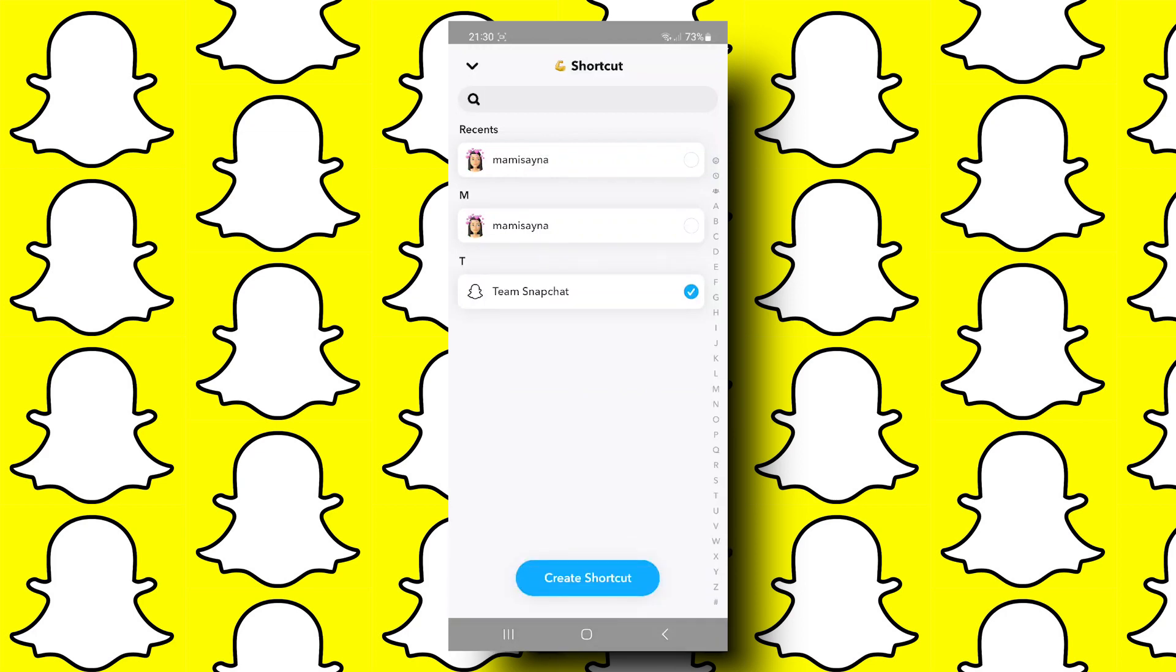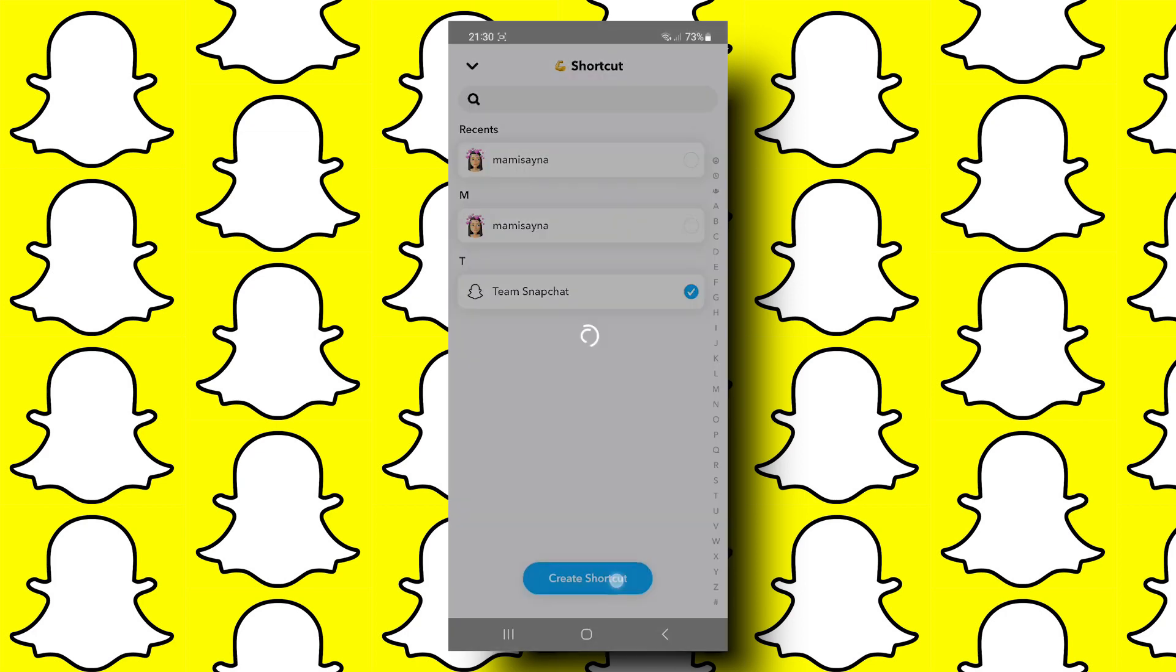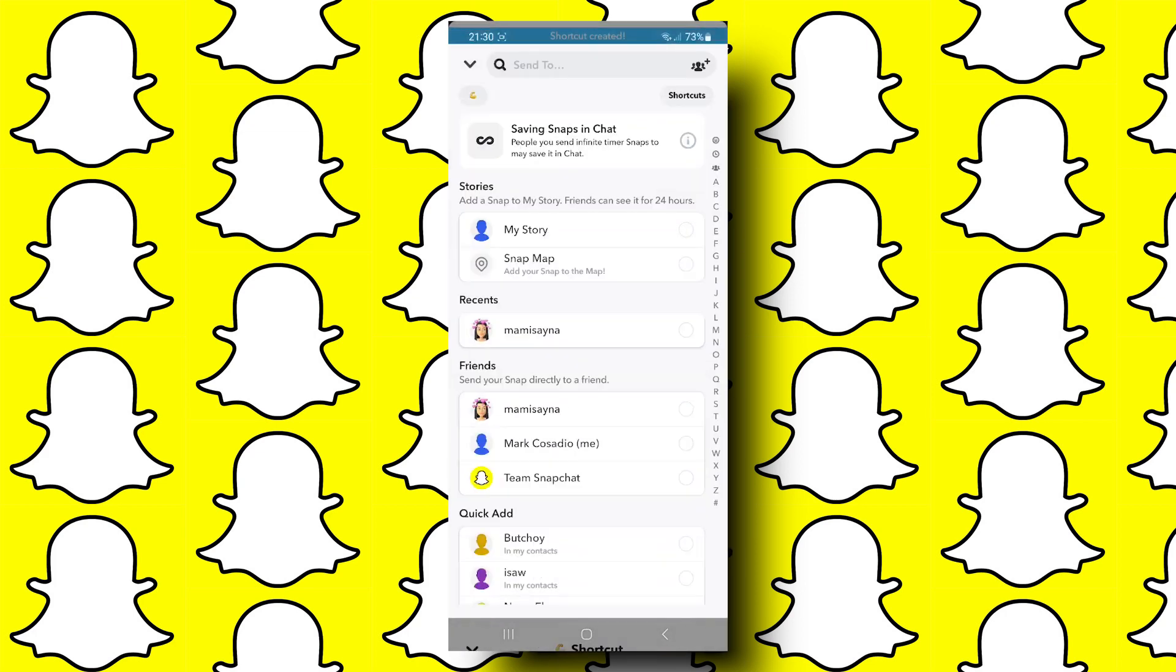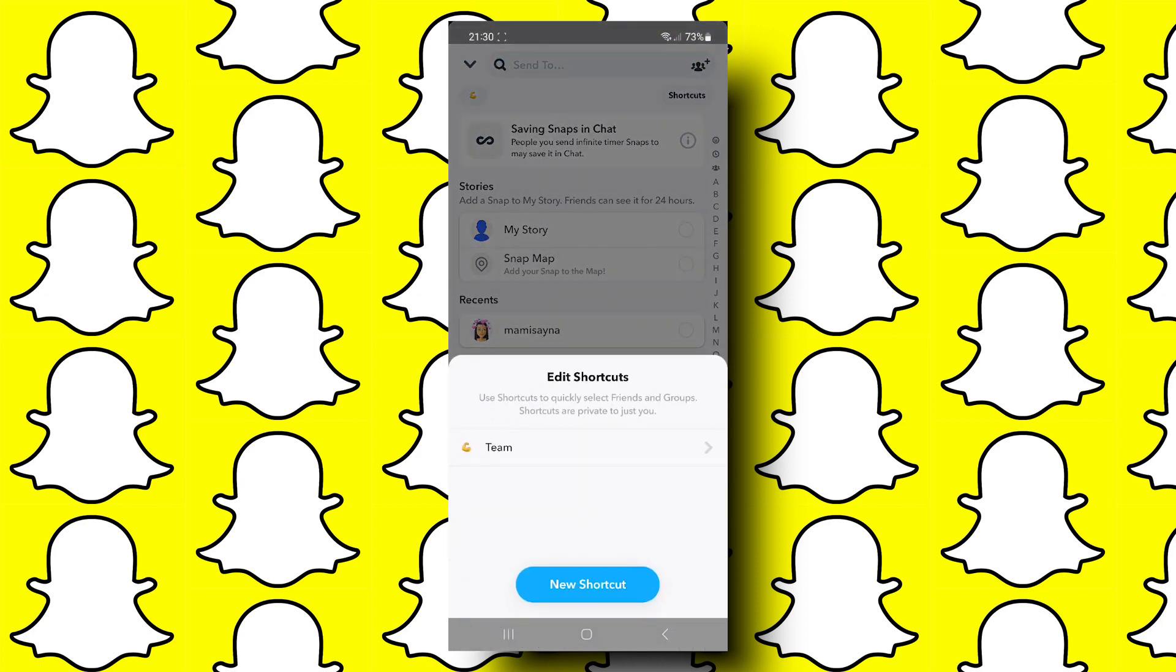After this, you can tap on create shortcut. Now here it says shortcut created. So that's all for this video guys. Thank you so much for watching and I will see you in the next one.